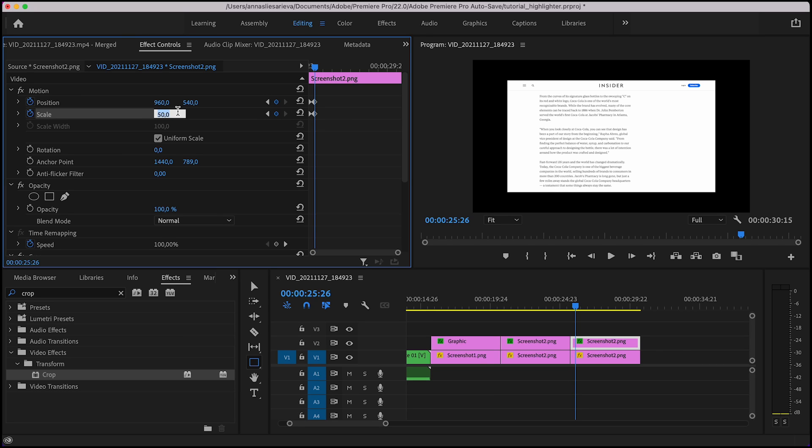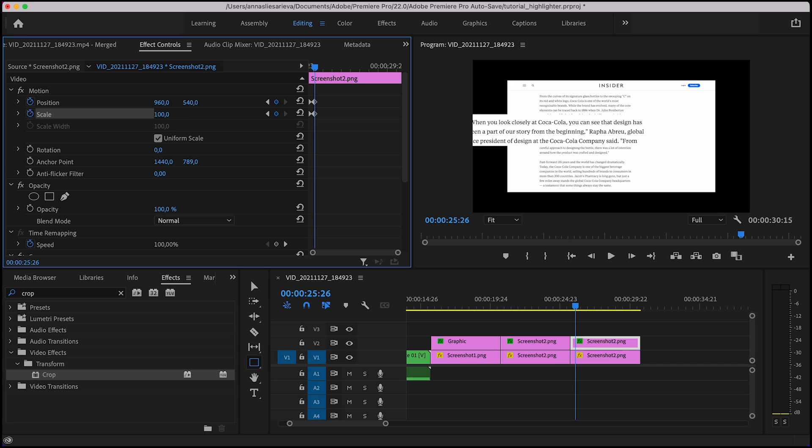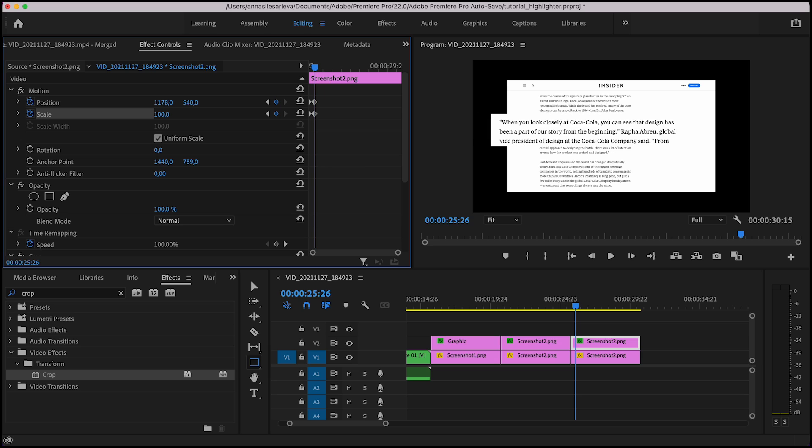Now adjust the scale percentage according to your needs. I'll scale mine up to 100 percent. The position setting will help you to change the position of the paragraph.